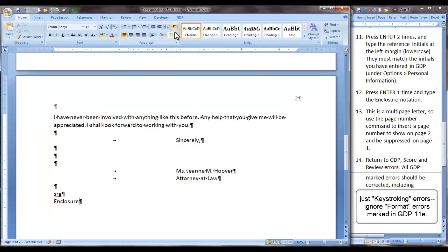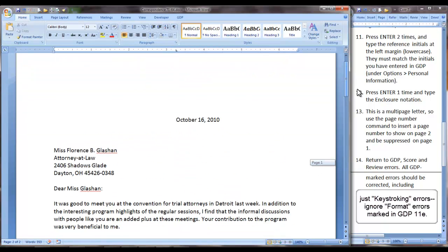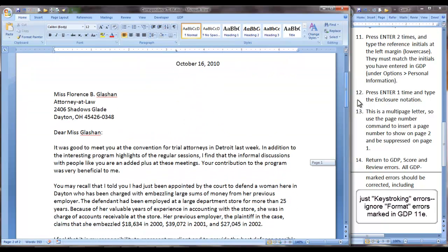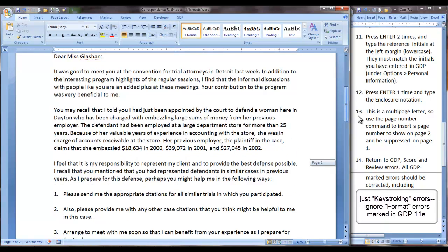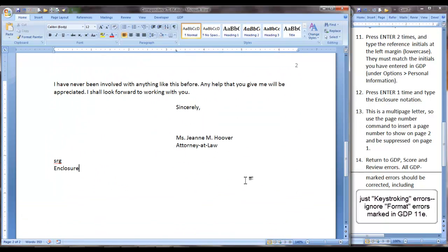And let's turn Show Hide off to get a look at our final version which should be mail ready. Now you should return to GDP, score, review all errors. All GDP marked errors should be corrected and then be sure that your formatting matches what we have modeled here.